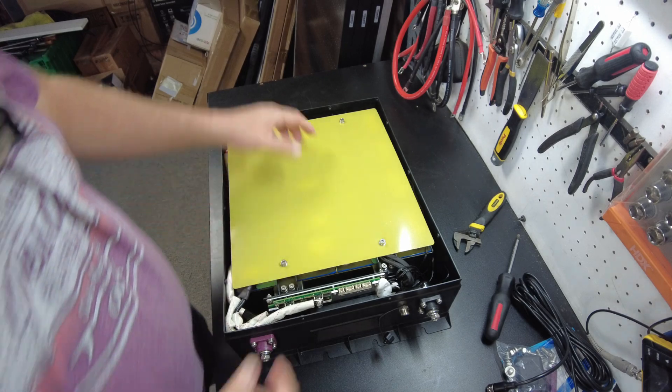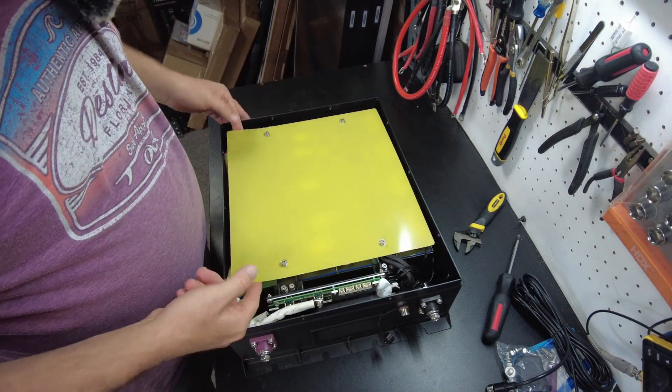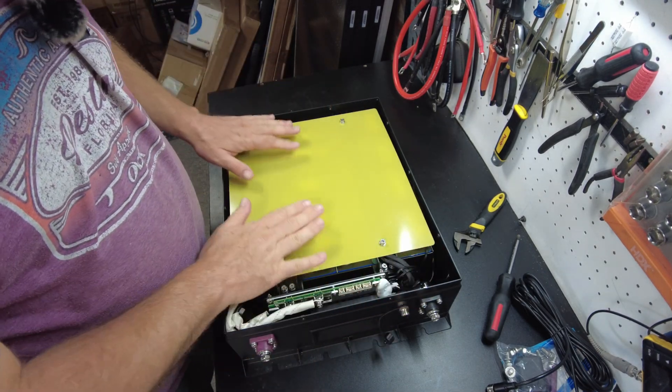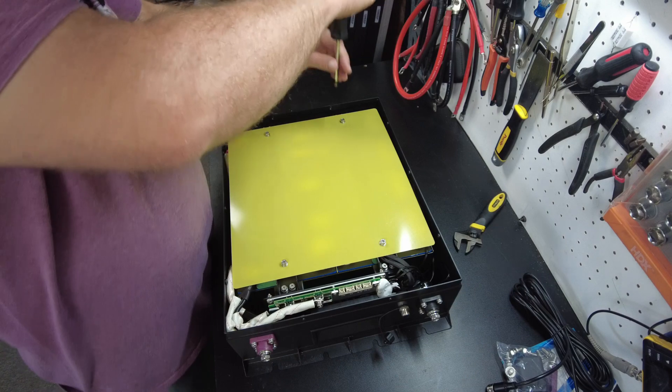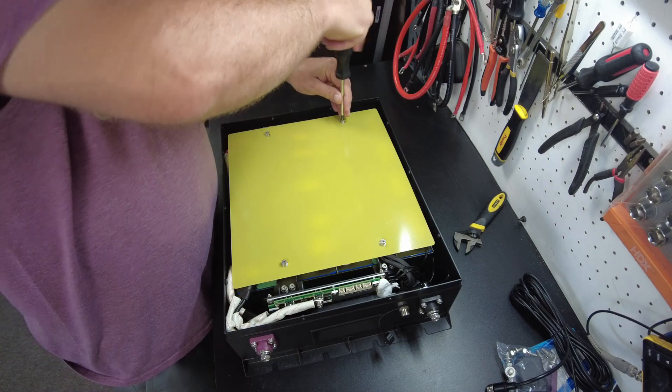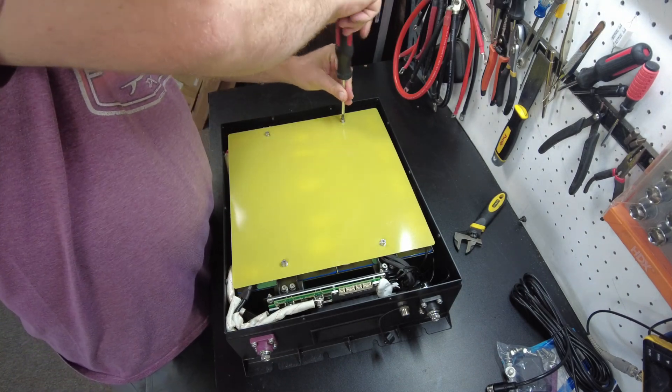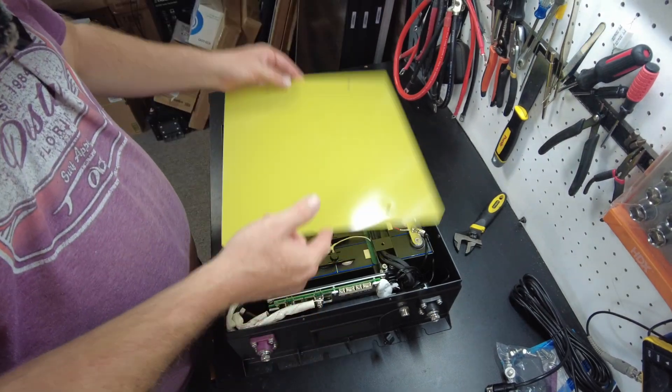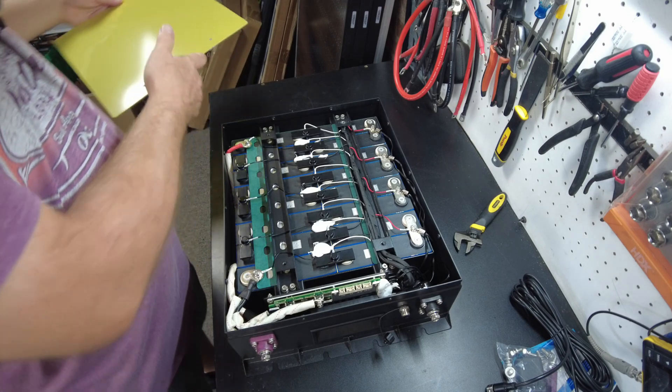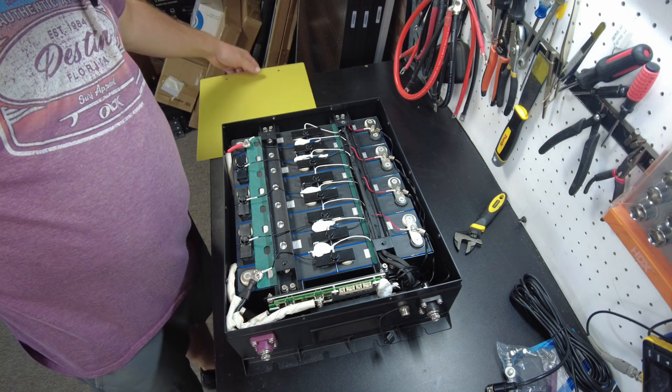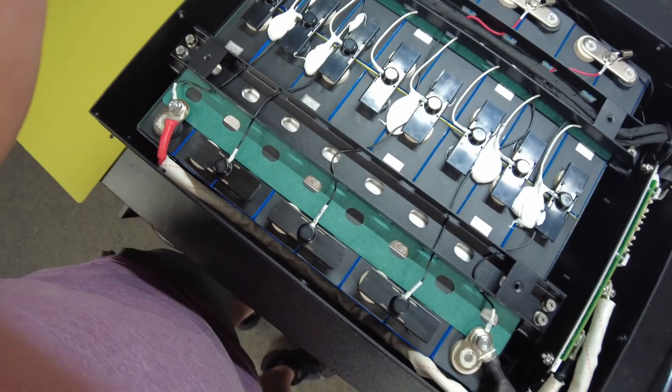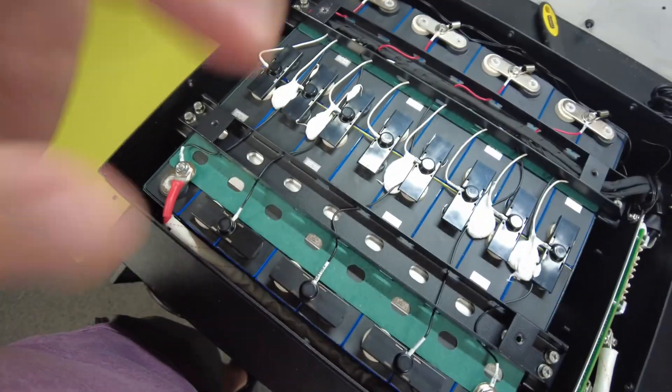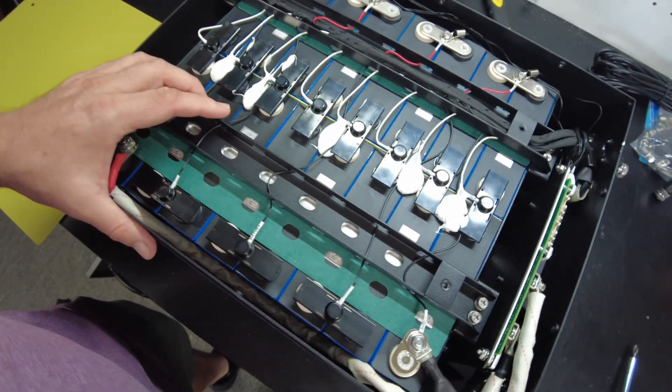Alright, so it has a fiber board on the top here. Let's go ahead and remove that. And there's the top of the cells. The build quality looks pretty good.